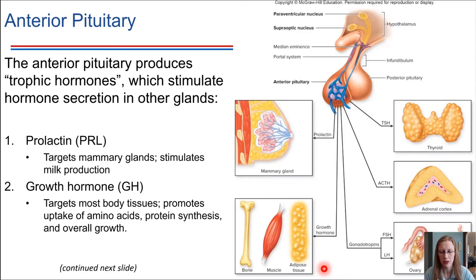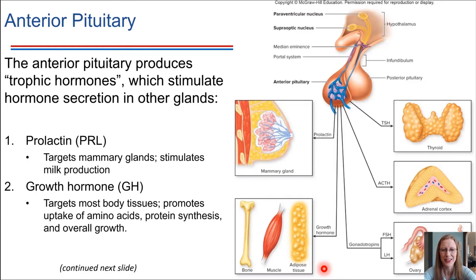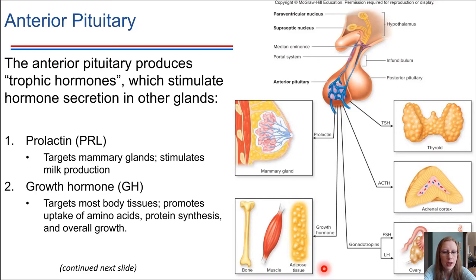Eventually, the epiphyseal plates in the bones fuse together, and then further growth in terms of tallness stops — it's not possible to just keep growing forever because those plates fuse. But growth hormones are still present in adults and cause other changes, like certain features and facial appearances changing over time as we get older. That's in part due to growth hormone.